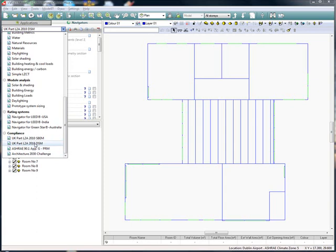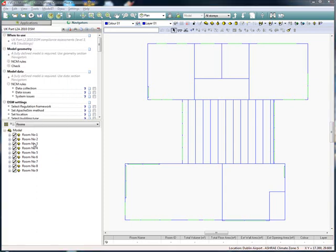The dynamic simulation tool allows designers greater flexibility than SBEM, particularly when it comes to the stringent changes made in the Part L 2010 regulations.